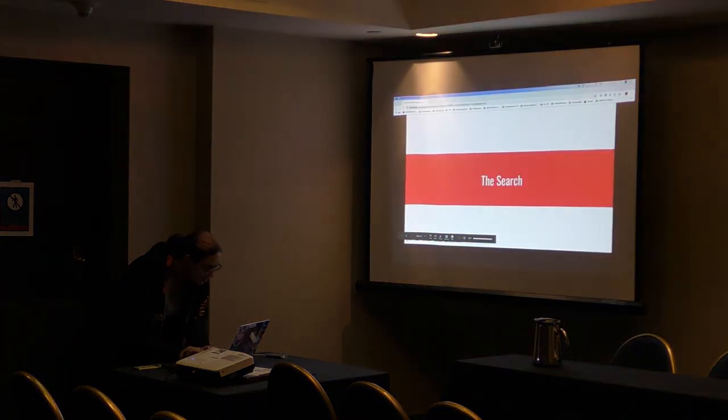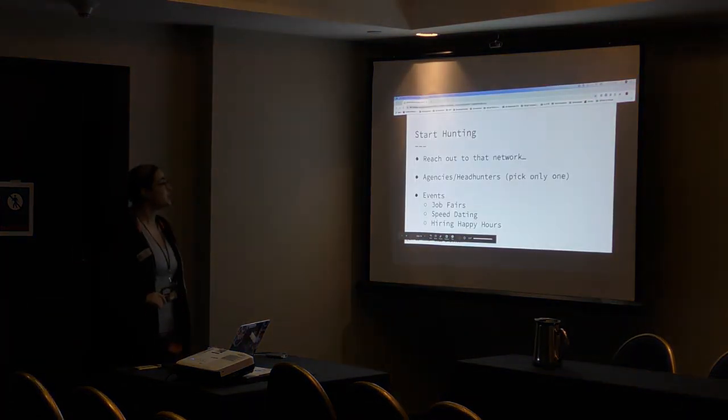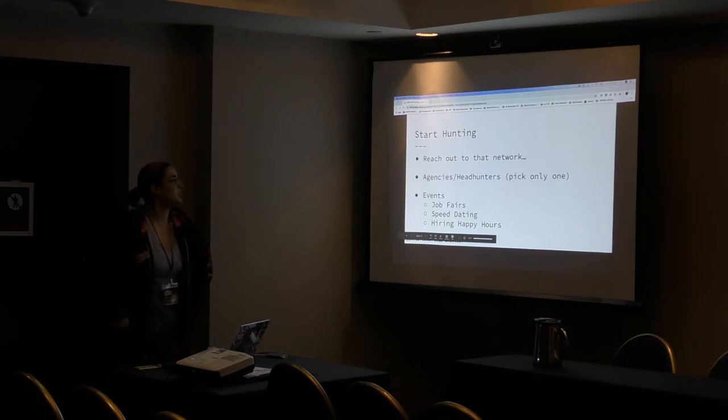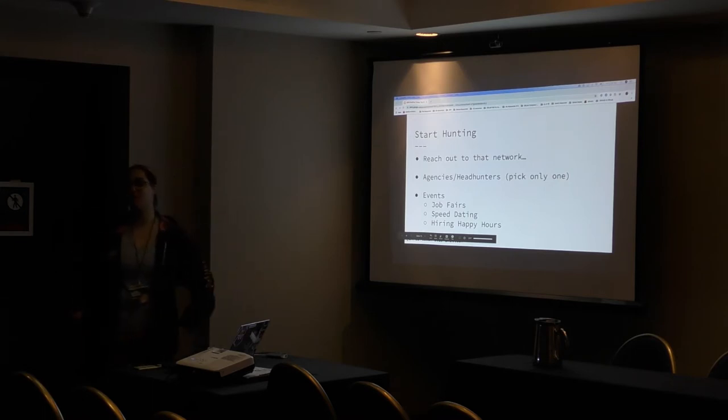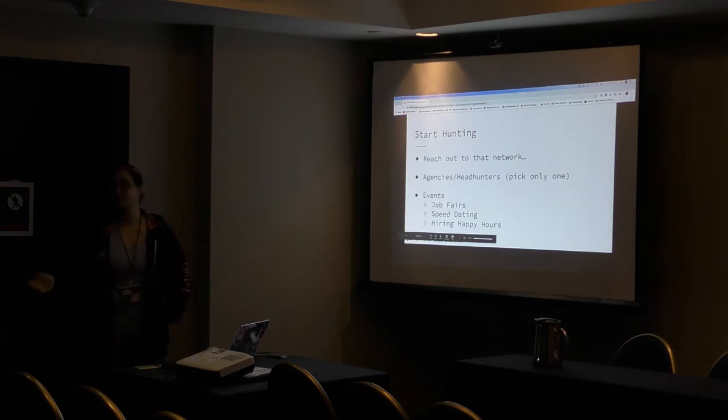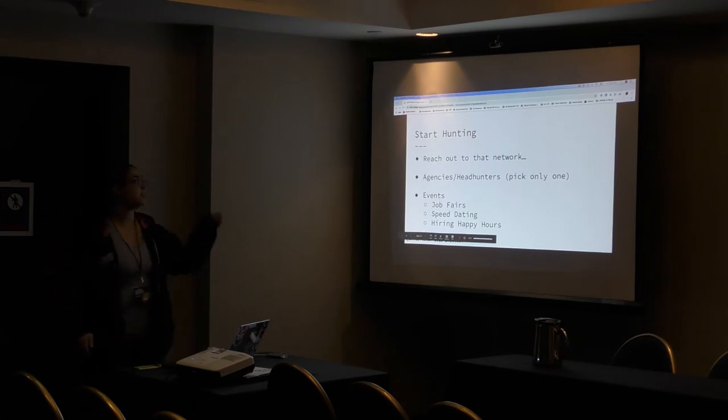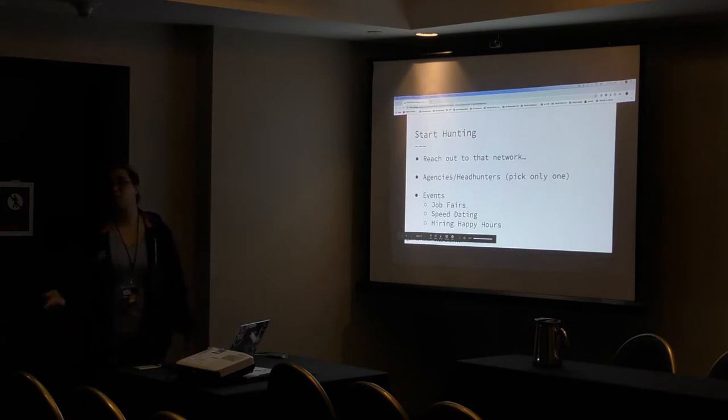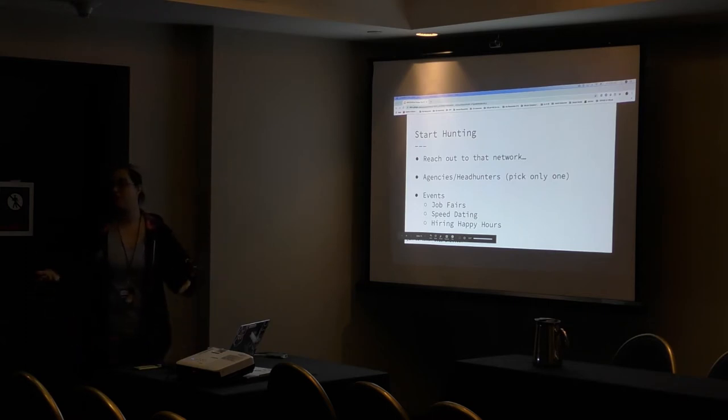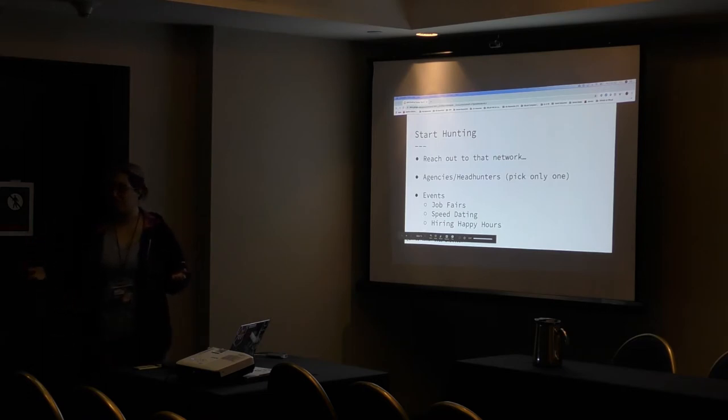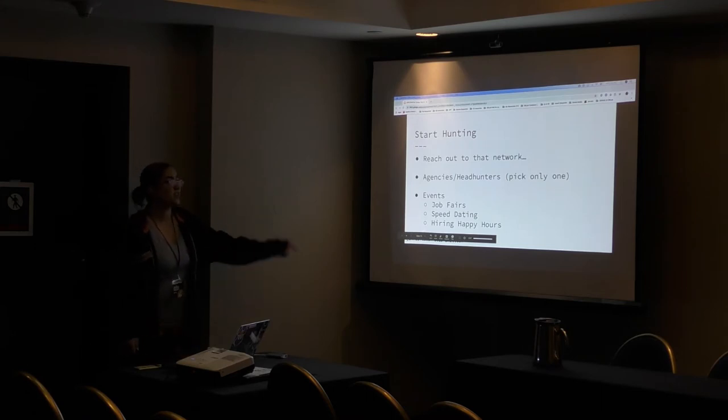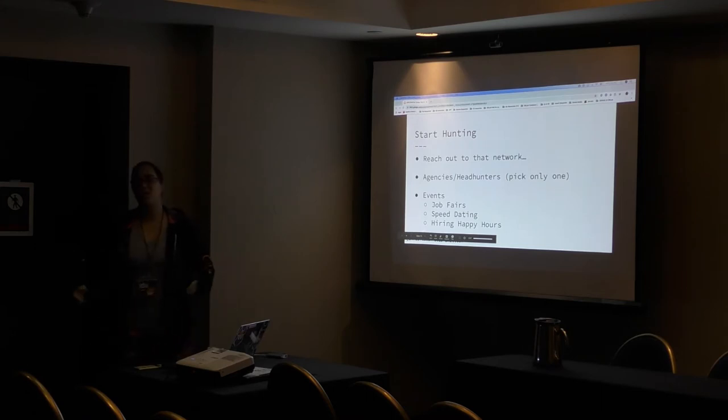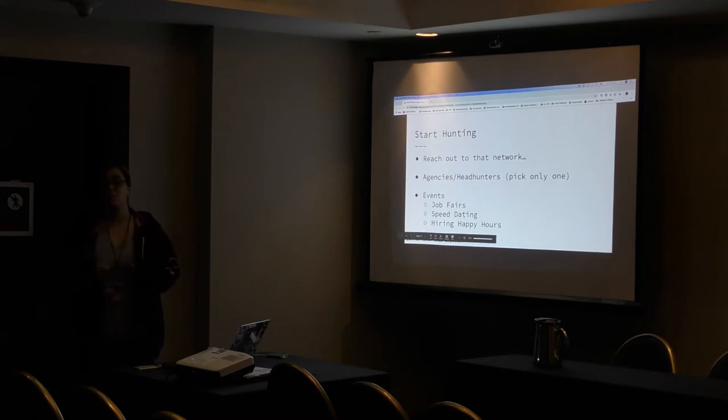All right. So if you're actually searching, so I told you have a network, Twitter, GitHub, GitLab, blog, whatever it is you're going to go to, local meetups, reach out to that network and tell them I'm looking or tell them I'm sort of looking, you know, I'm open to new opportunities. You don't have to be actively looking. You can just be interested.